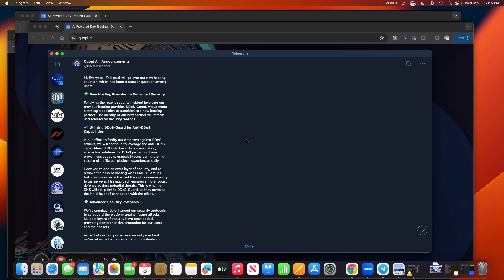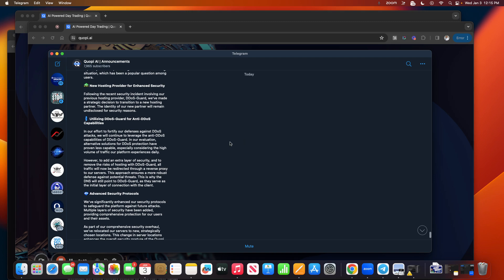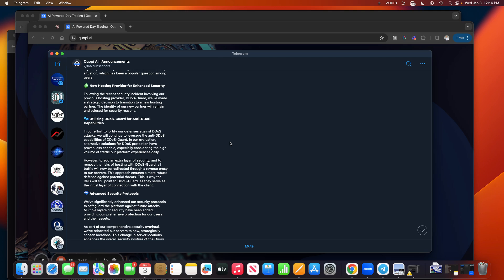Let's jump into this. Quopi AI announcements. Here's what they said: Hi everyone, this post will go over our new hosting situation which has been a popular question among users. Here's the first topic: New Hosting Provider for Enhanced Security. Following the recent security incident involving our previous hosting provider DDoS Guard, we've made a strategic decision to transition to a new hosting partner. The identity of our new partner will remain undisclosed for security reasons. I think that's actually a good idea.